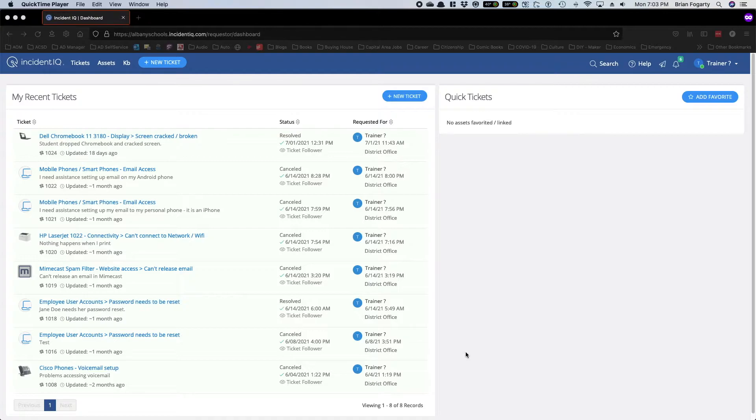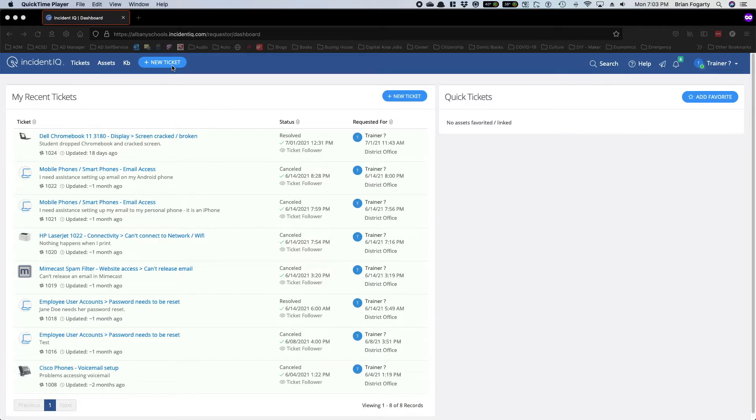We're going to create a ticket for a common scenario. Let's say there's a printer that's jammed and won't print. Click on New Ticket at the top.